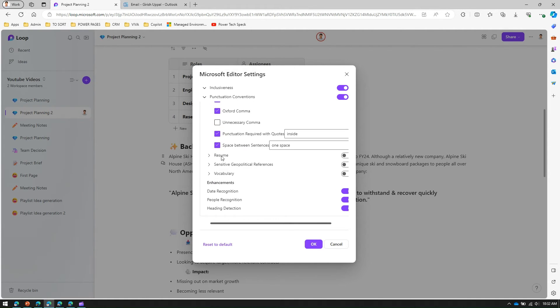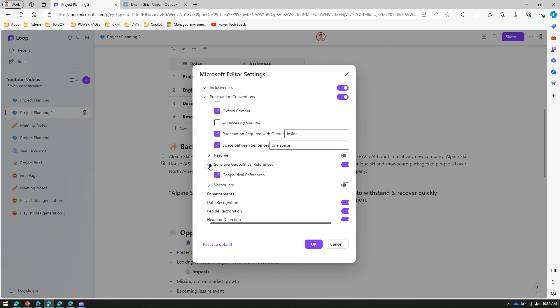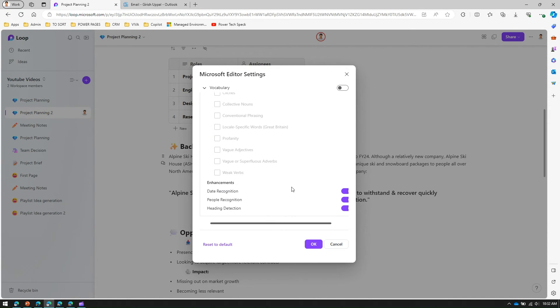There is sensitive geopolitical references which I was talking earlier. This is also a nice interpretation to have diverse inclusivity within your content. Vocabulary, you can have cliches checked, profanity checked, weak verbs, vague or superficial adverbs, conventional phrasing, collective nouns.